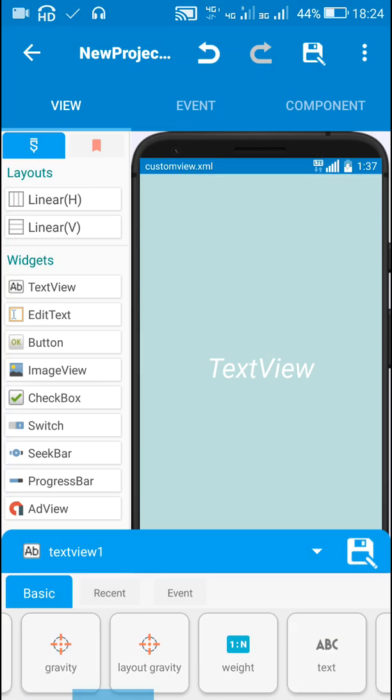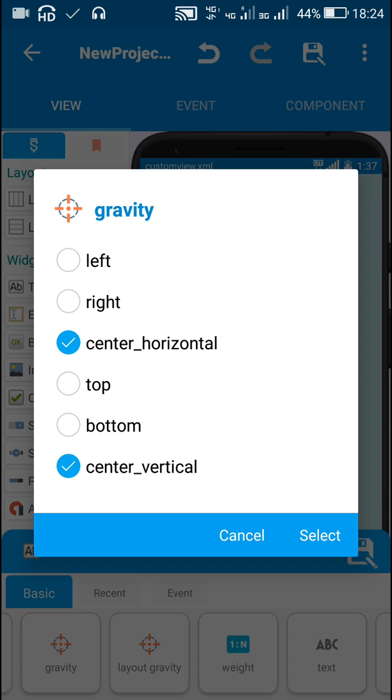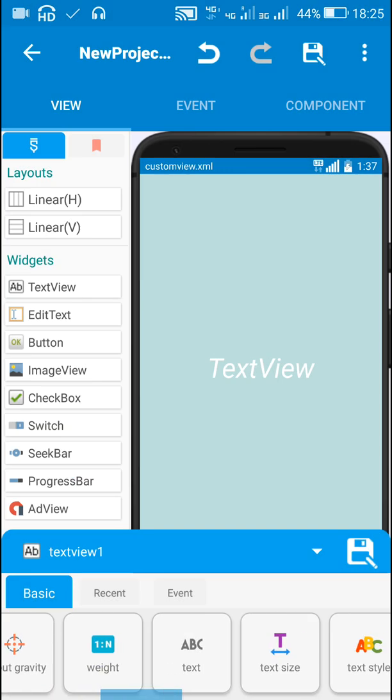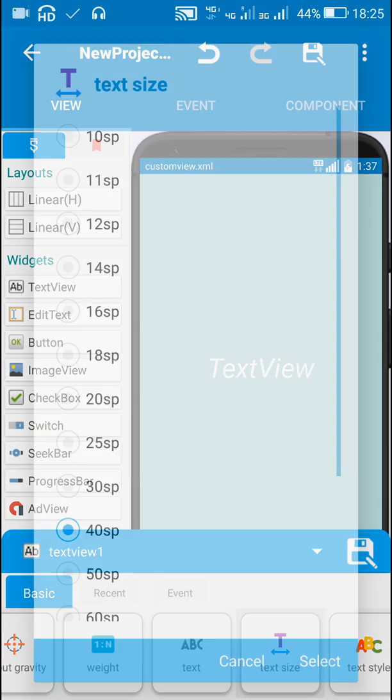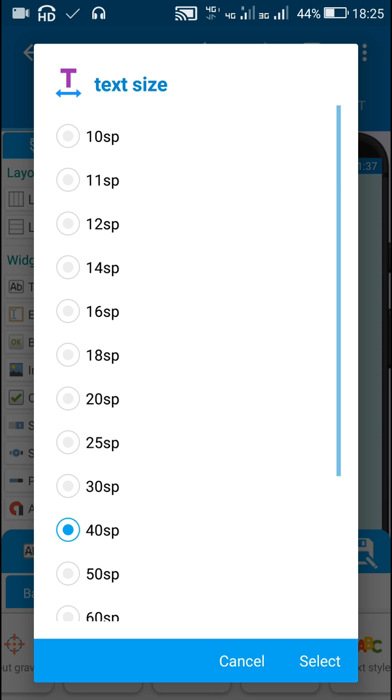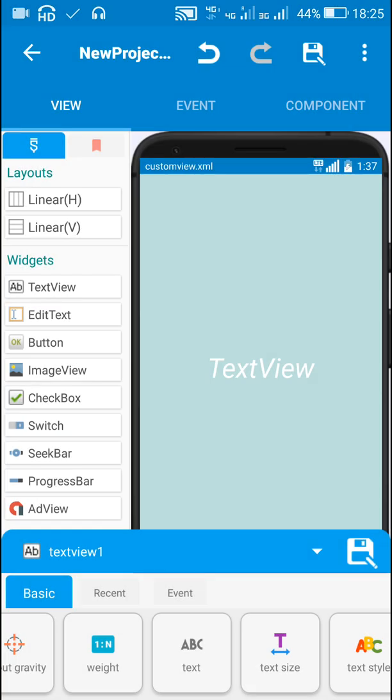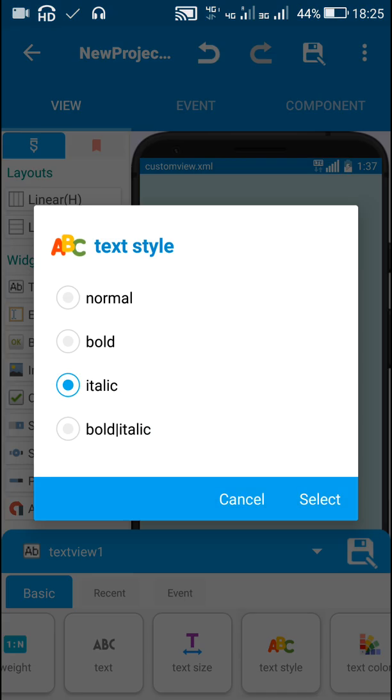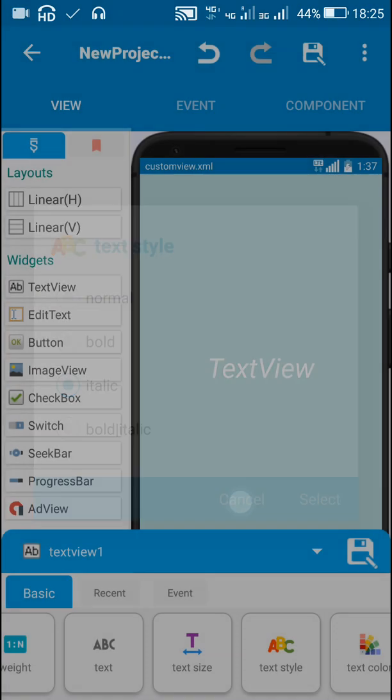And I have set its gravity to center horizontal, center vertical, and I have set text size to 40 and text style to italics.